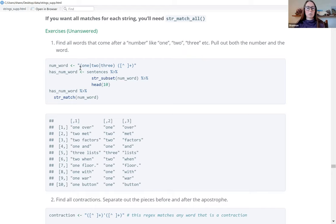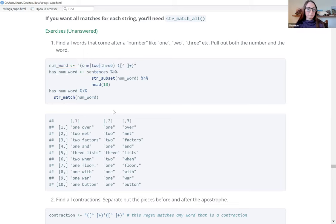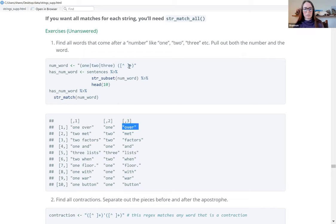We're searching for a complex match: the words one, two, or three, then a whitespace, then anything except whitespace repeated one or more times. We subset out the entire sentence, pull the first 10, then apply str_match to this match. It pulls out the complete match, then separates it into two columns — the first part and the second part — corresponding to the two parenthesized groups. Notice the whitespace is part of the string but not included in the returned columns, so the output is nice and neat.